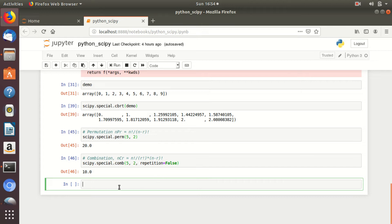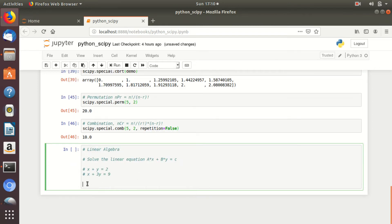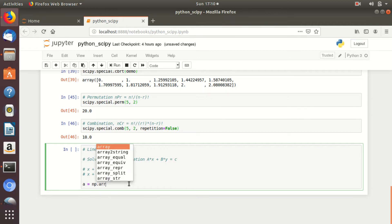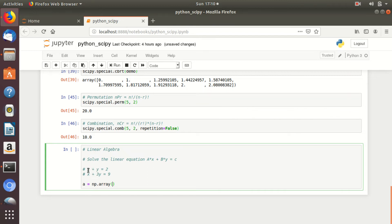In the next section we will discuss linear algebra operations. Let us solve this linear equation: x + y = 2 and x + 3y = 9. To solve this, first we need to convert this equation into matrix form, that is array form. Let A = np.array — since it is a two-dimensional matrix with two dependent variables x and y, the coefficients are [1, 1] for the first equation and [1, 3] for the second equation.